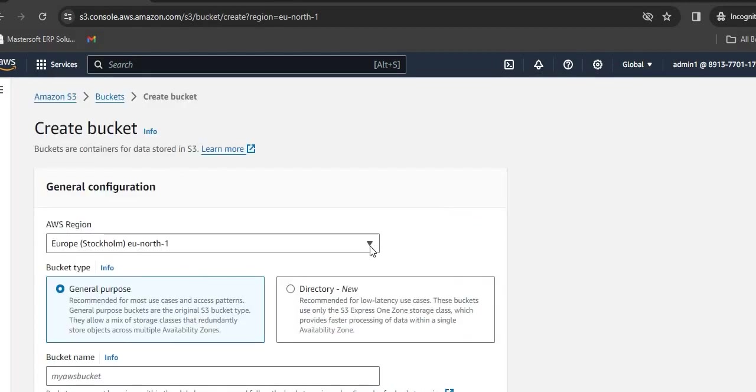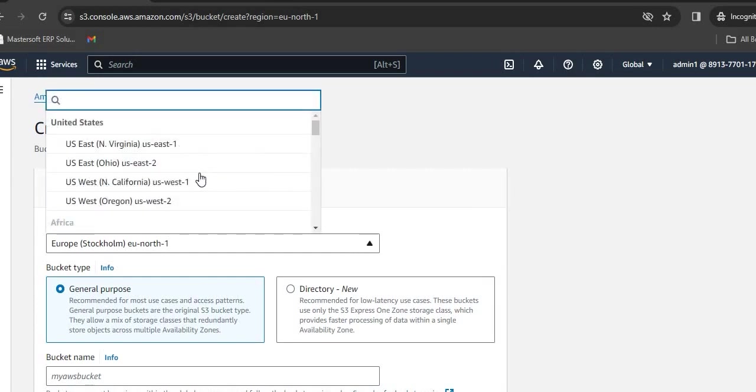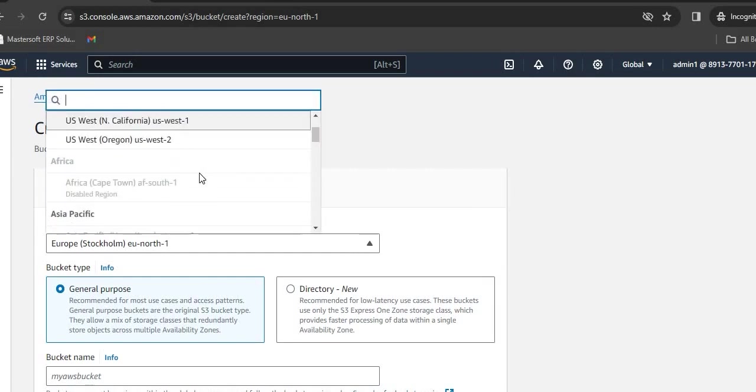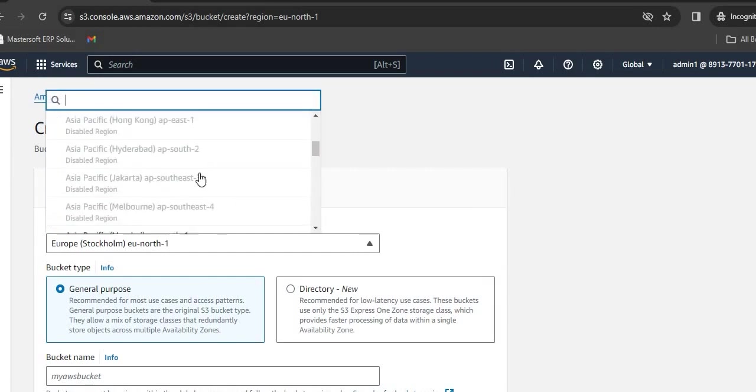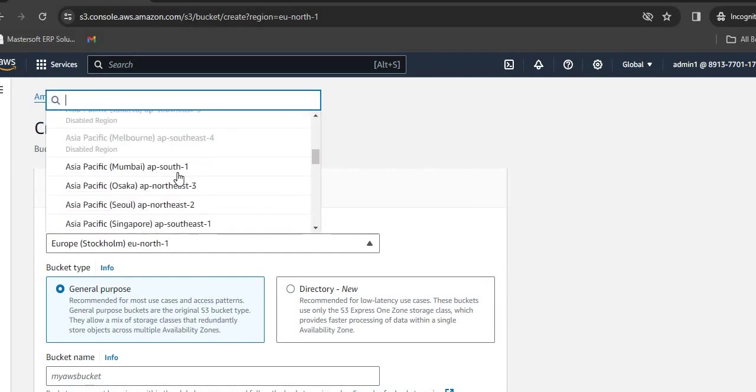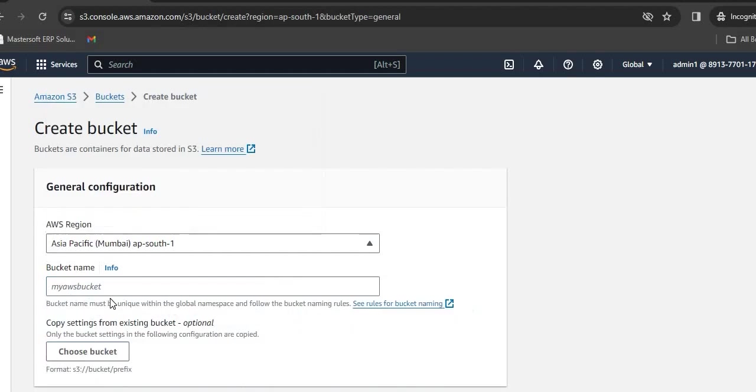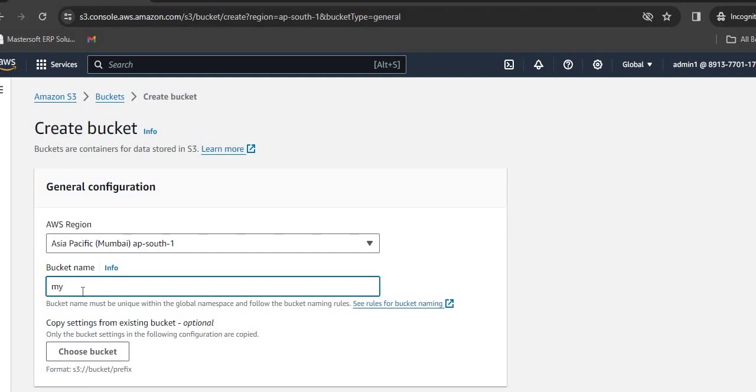First of all, you need to select the region. Currently, I am selecting the Mumbai region. Then give it a bucket name. Bucket name can be any identifier of your choice, and it has to be unique globally. I am giving it the name my first bucket.